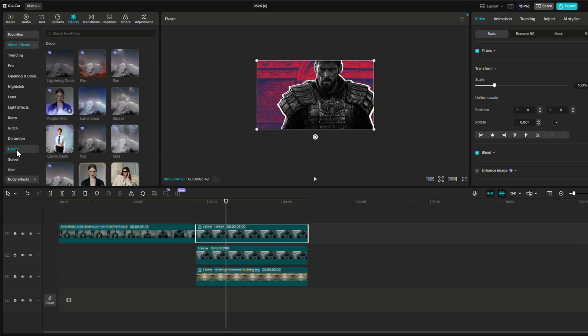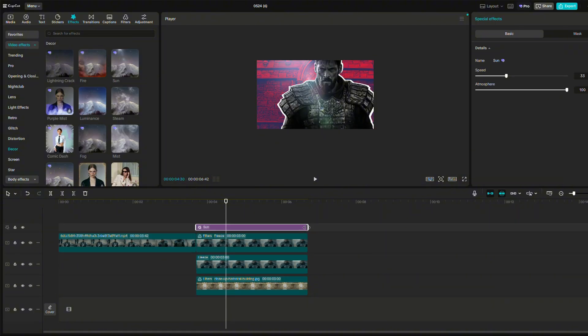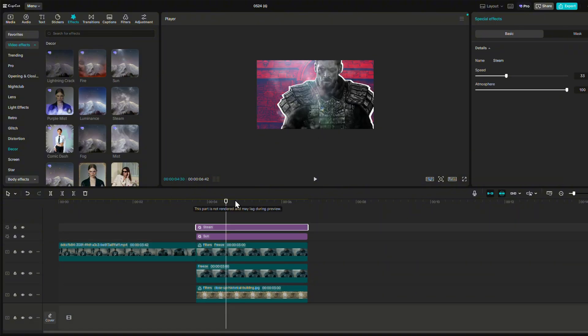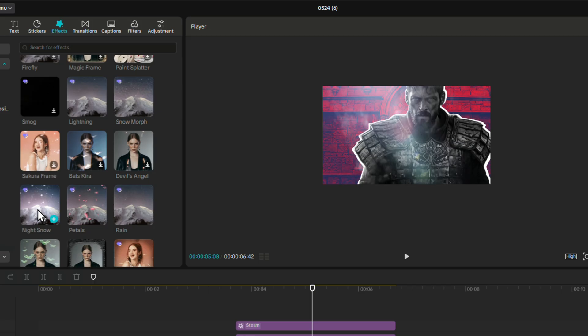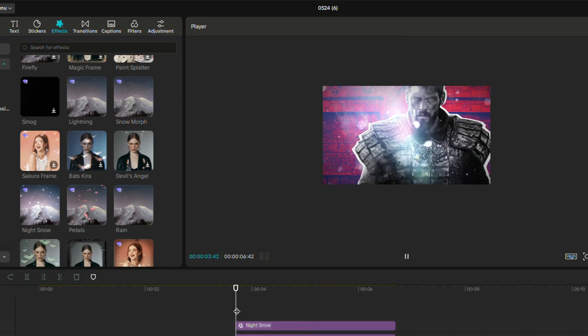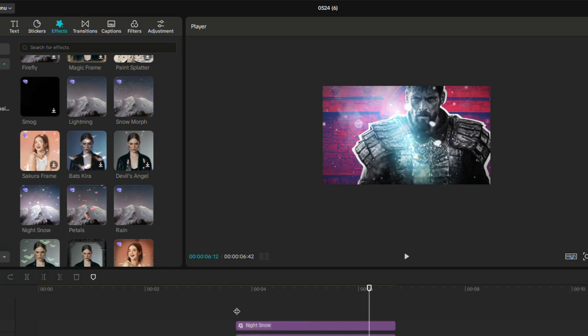Now for the special effects, go to the Effects section and choose the Decor category. There you'll find plenty of smoke and natural effects. We just apply some snow, smoke, and sunray effect.